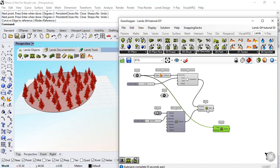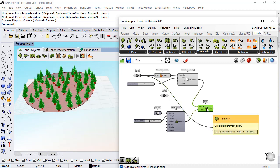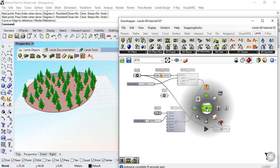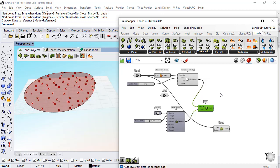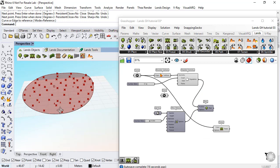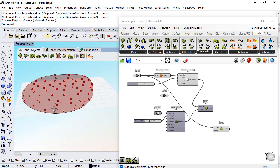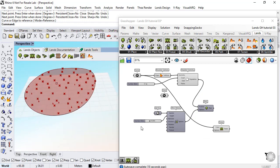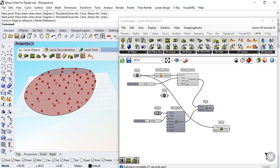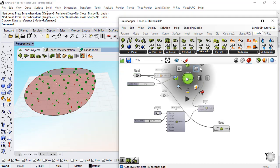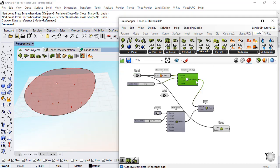I will hide this component by doing middle click with the mouse and choosing this icon to hide the preview of these trees. I will do the same with the points of the initial distribution.